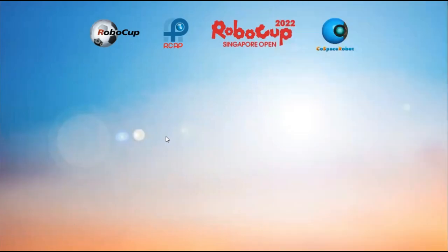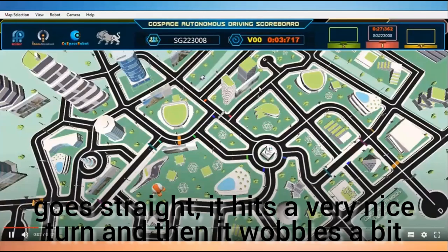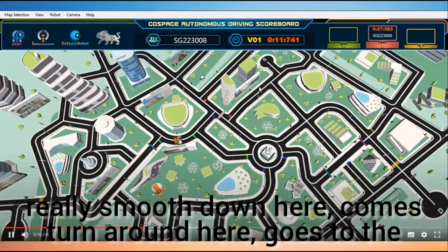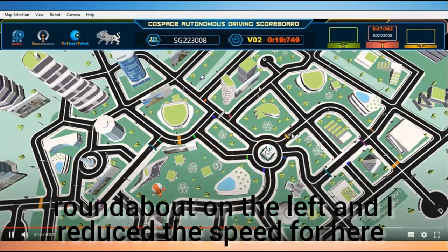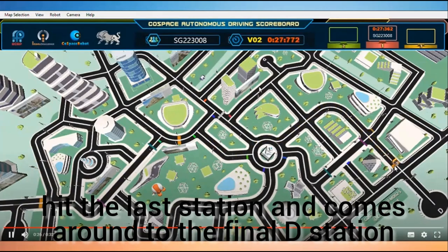This is one of the programs — a run that I recorded. The robot goes straight, hits a very nice turn, wobbles a bit on the difficult section, takes a shortcut, comes around smoothly, turns, goes to the roundabout on the left. I reduced the speed here because the recording makes it lag. It comes around, takes the last station, and arrives at the final D station.